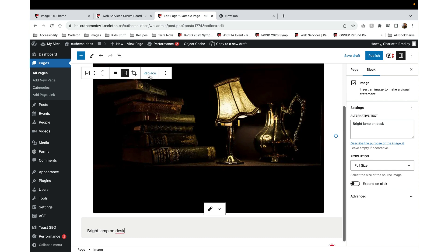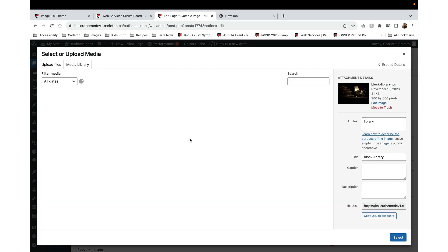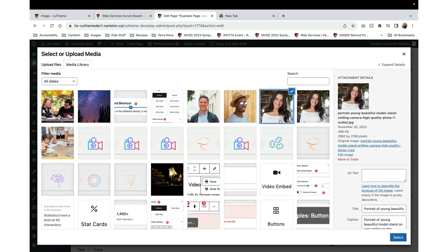And if you need to replace the image, simply click on the Replace button, and you can choose something different from your media library.